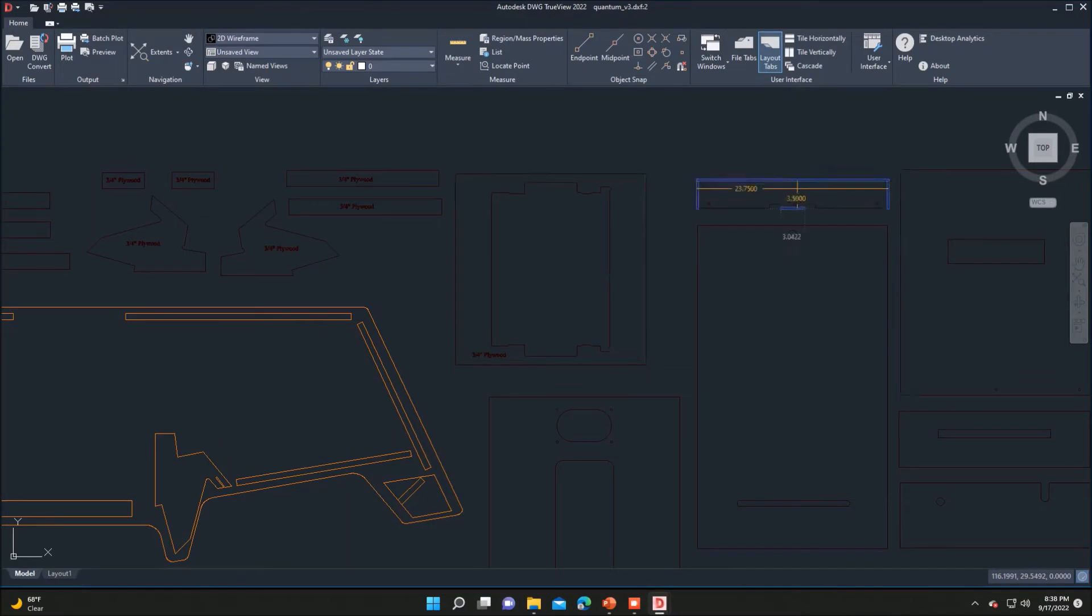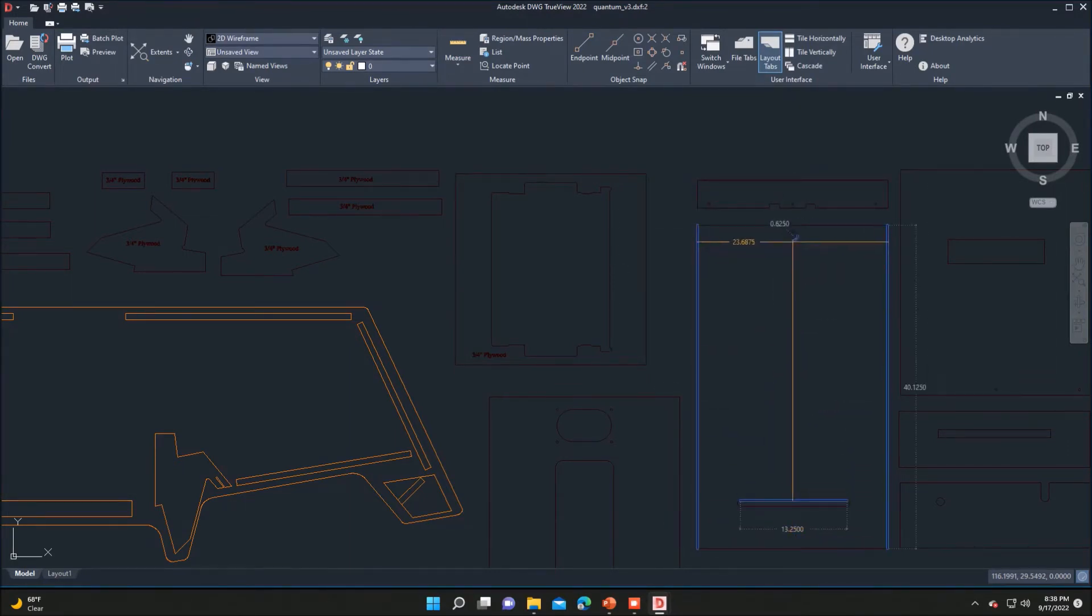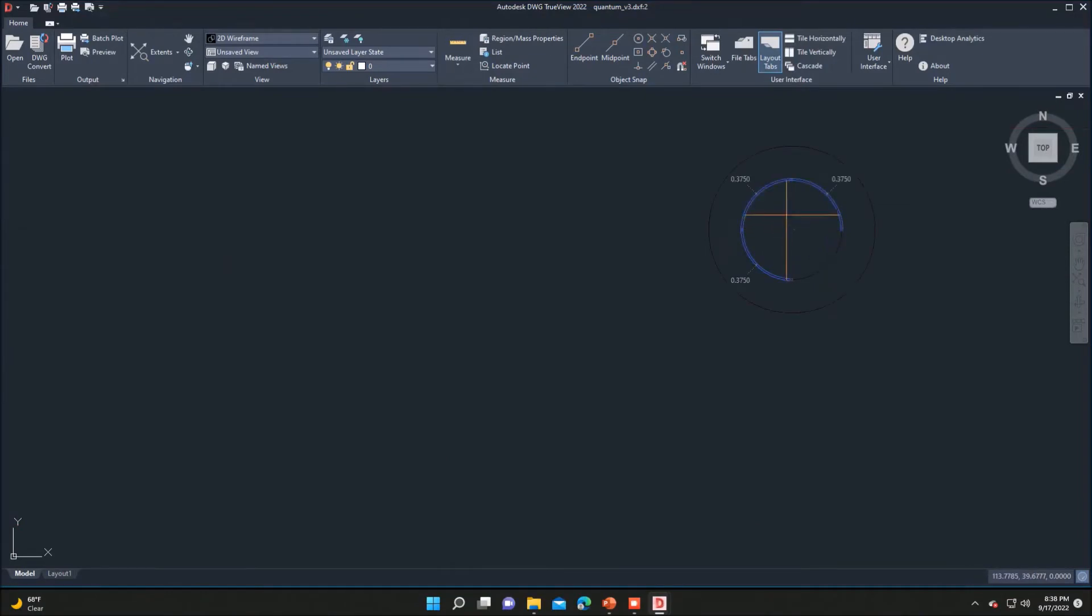The measurements for all the pieces are actually embedded in the DWG file, and the easiest way to display this is if you go up to Measure, and in the dropdown go to Quick, it will then bring up measurements for you.